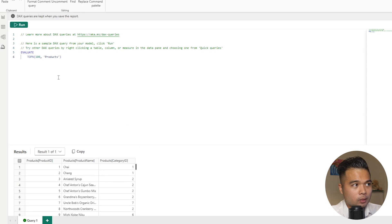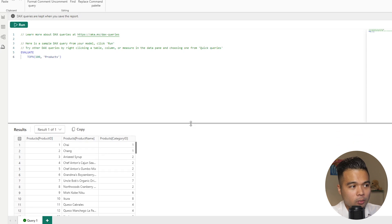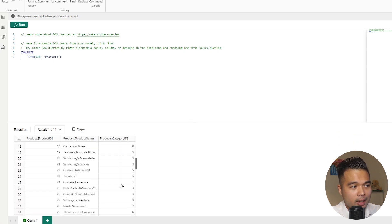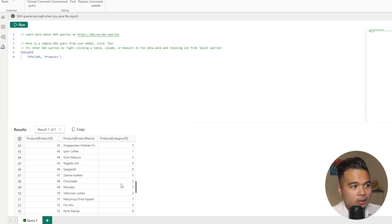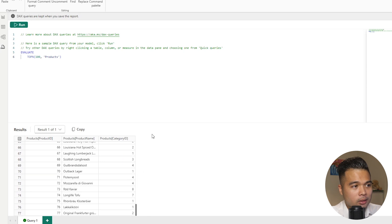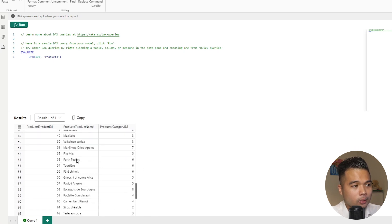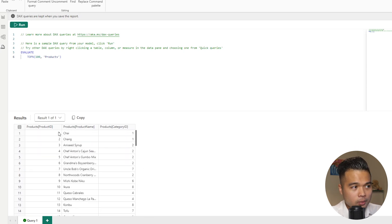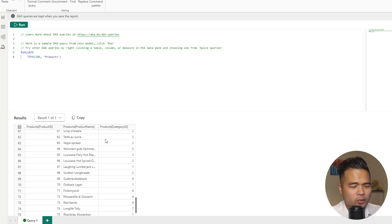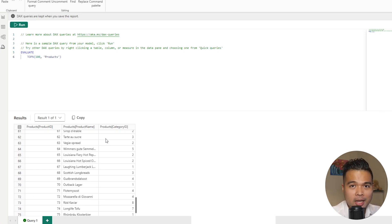So when I hit the run button here, you'll see that the results pane at the bottom started to show some results. So what it's done is exactly that. So it's given us the top 100 entries from that products table. So it gives you all of the columns and all of the values in those columns for those top 100 rows. So pretty handy if you want to snoop around and see what is in that table.